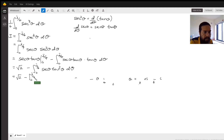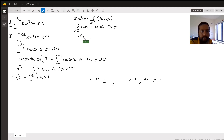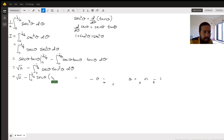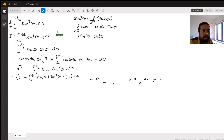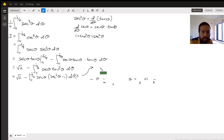This is interesting because for the remaining integral we have secant theta tan² theta. We can replace tan² theta using the identity 1 + tan² theta = sec² theta, so tan² theta = sec² theta minus 1. Substituting, the integral becomes secant³ theta minus secant theta dθ, which brings I back into the expression.